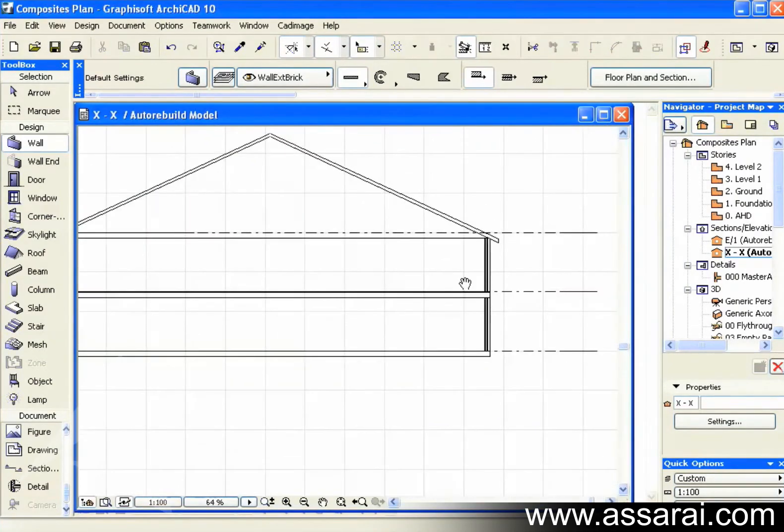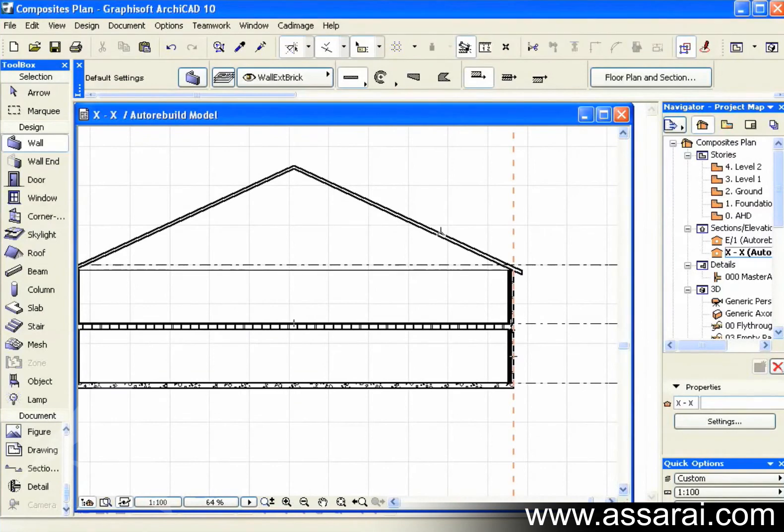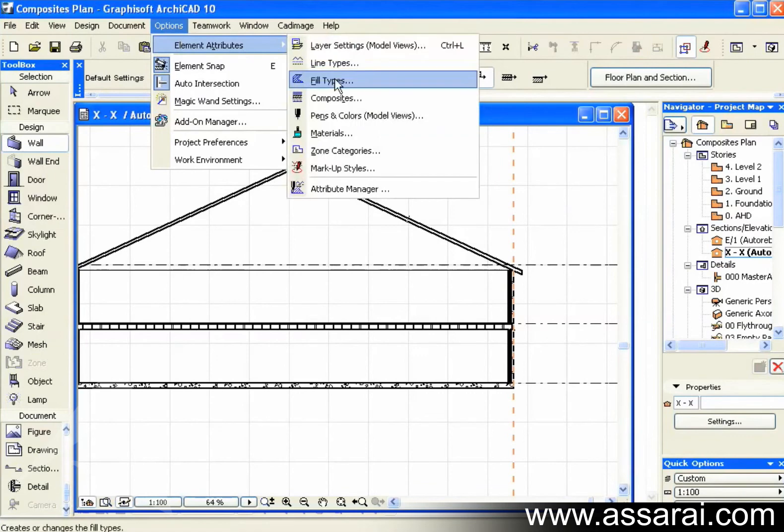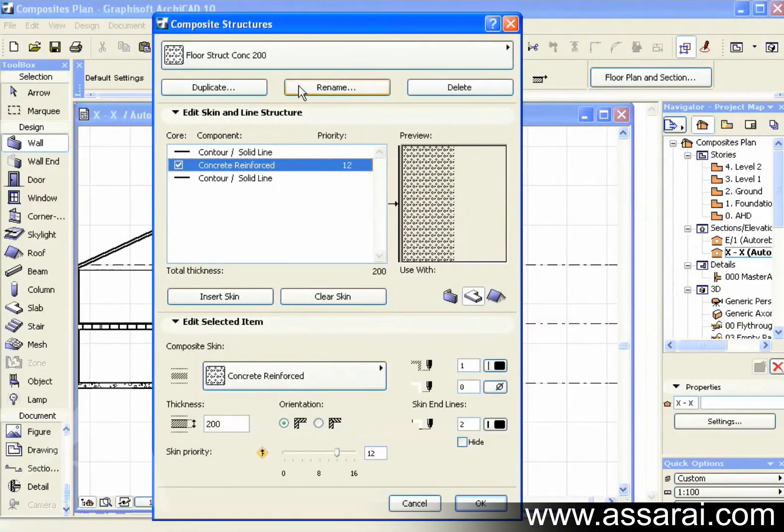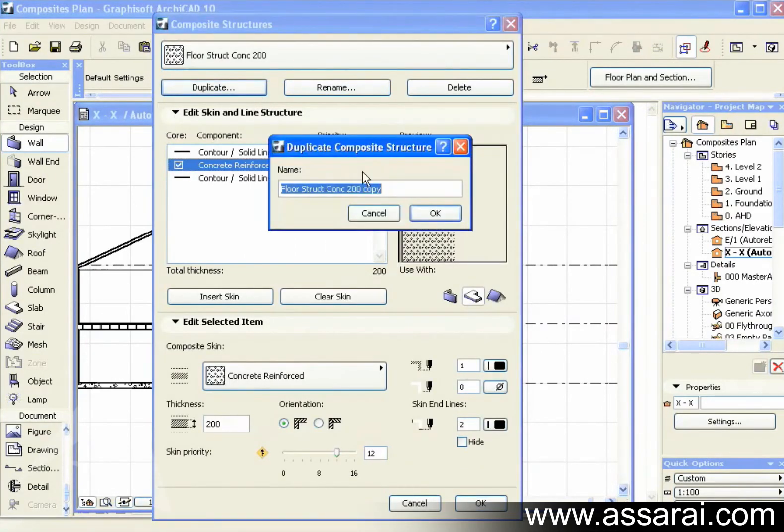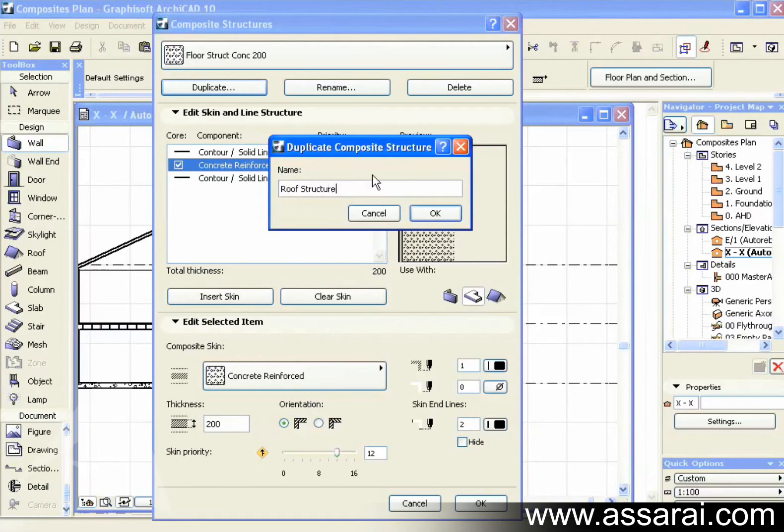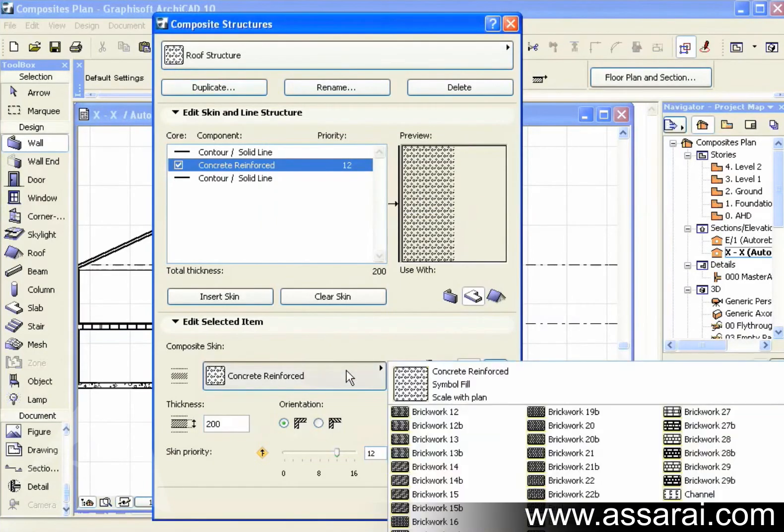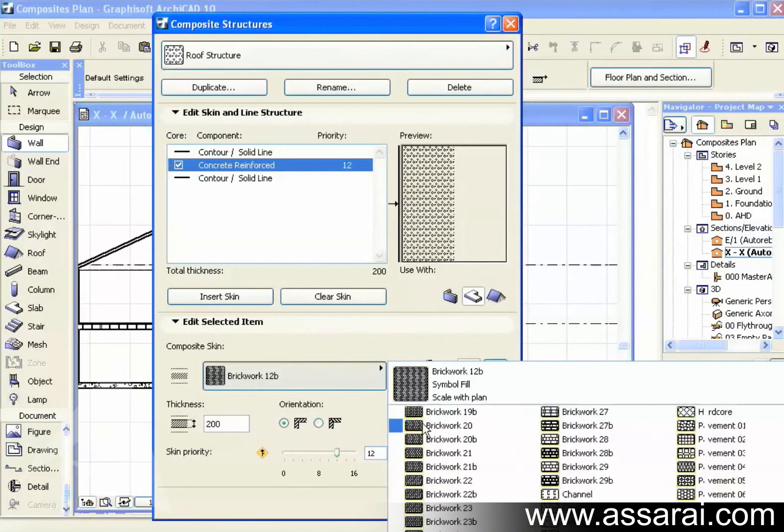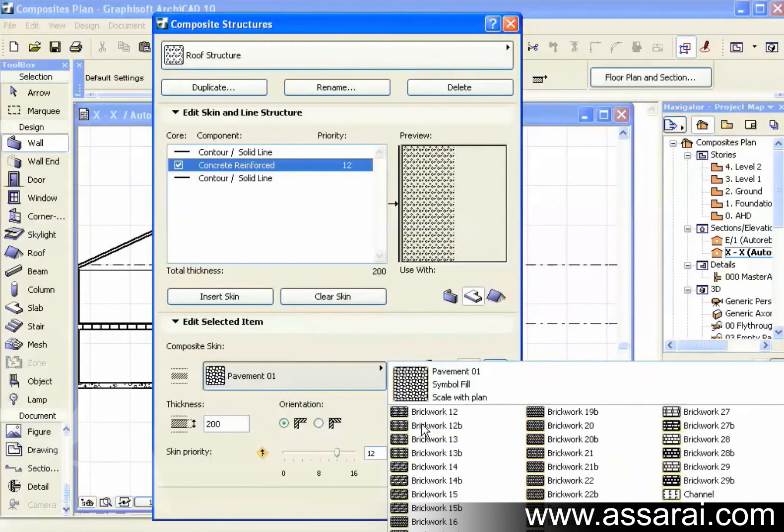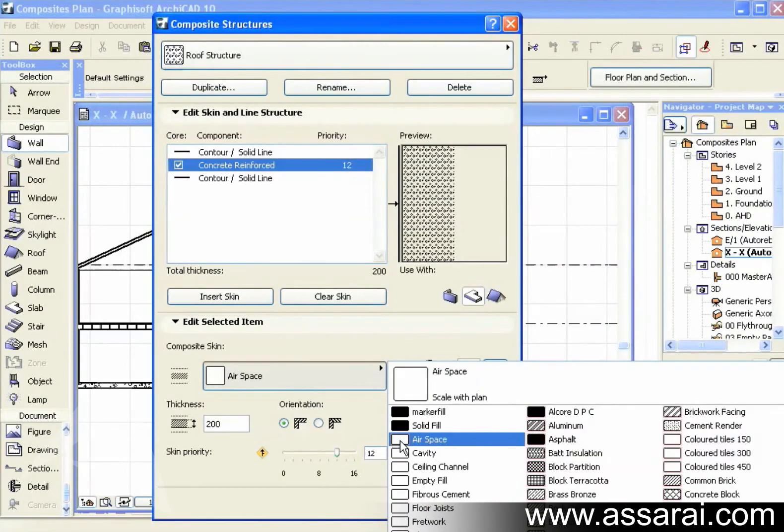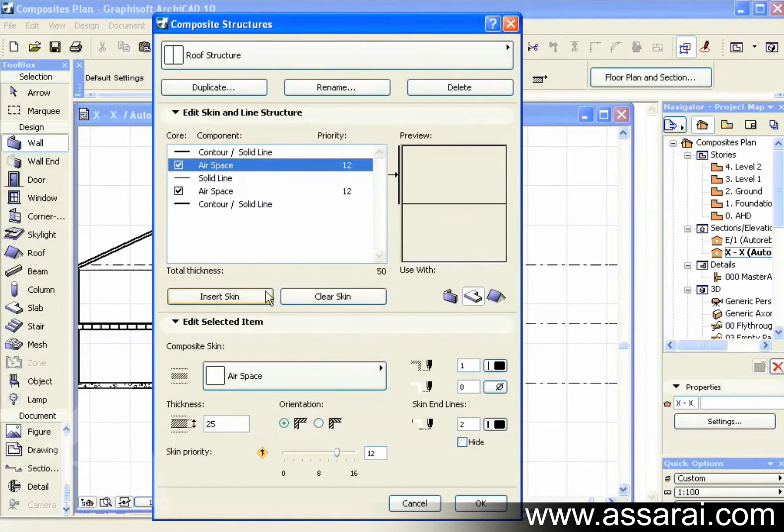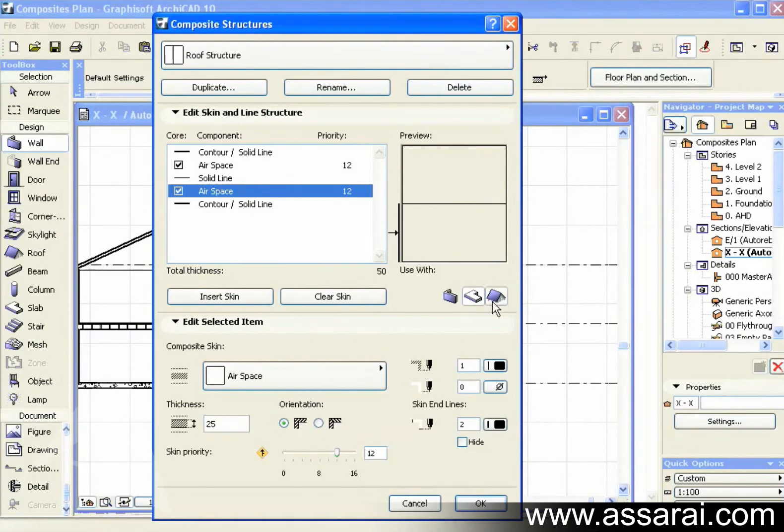So now I'm going to use the same principle and do one for the roof. Now I'm just going to duplicate this composite. And I'm going to call it roof structure. I'm going to make the top one air space. And make it 25mm thick. Then I need to add a skin. So I'm going to select this skin. Make it available for roofs. Deselect the slabs.